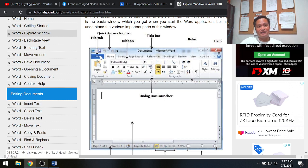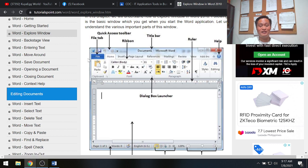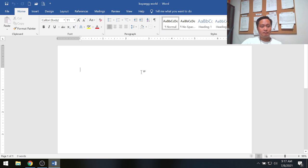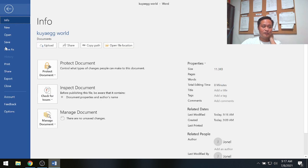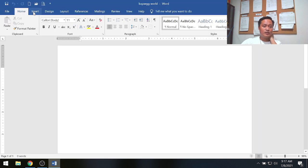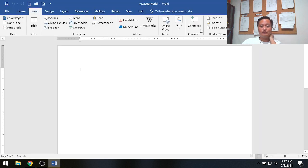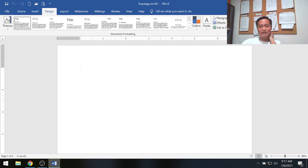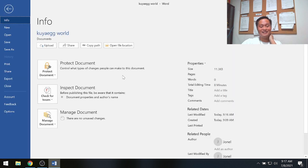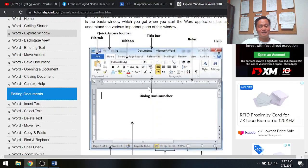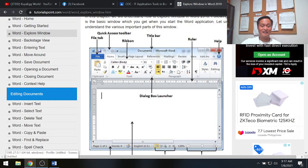The next part is the File tab. When you click any tab, there are several sub-commands available. Clicking File gives many sub-commands; clicking Insert gives another set of ribbons; clicking the Design tab gives another set of commands or ribbons.